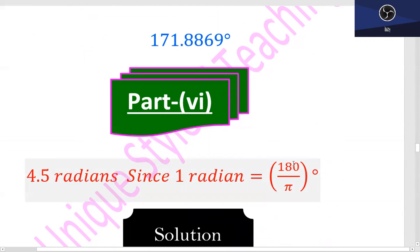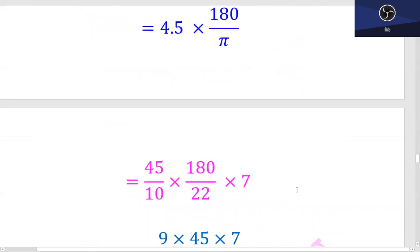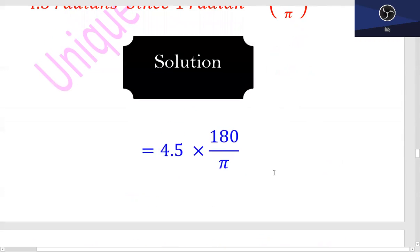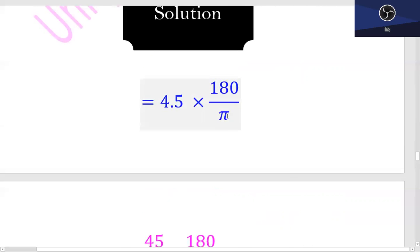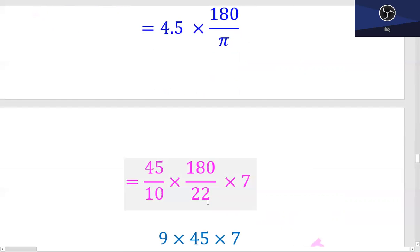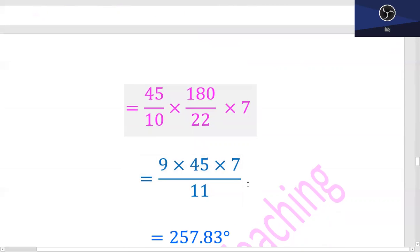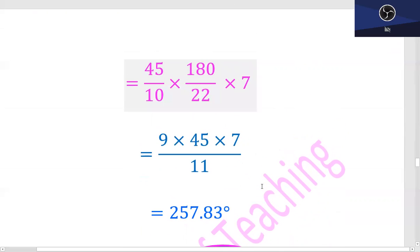Next, Part 6: 4.5 radians. 4.5 into 180 upon π. The value of π is 22/7; since π is in the denominator it reciprocates — 7 goes to the numerator and 22 to the denominator. Using the calculator for this calculation, 257.83 degrees will be the answer.